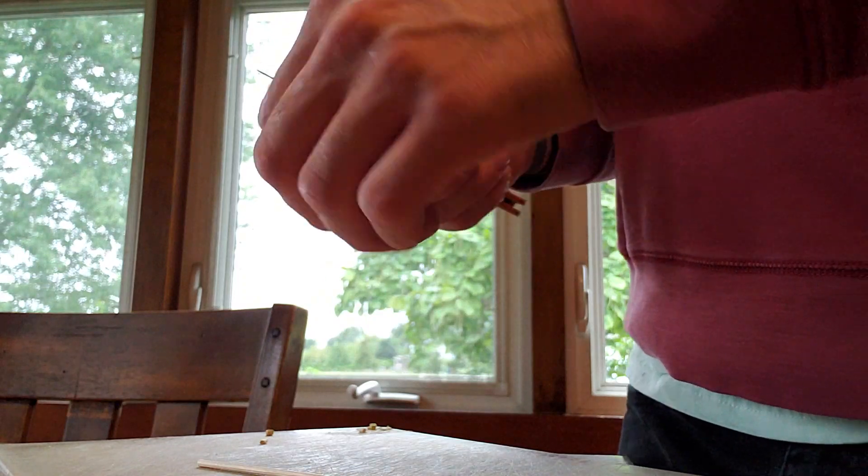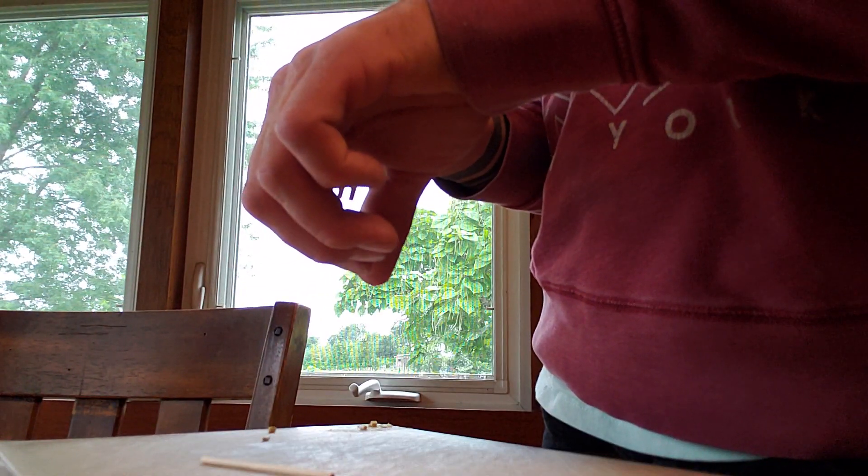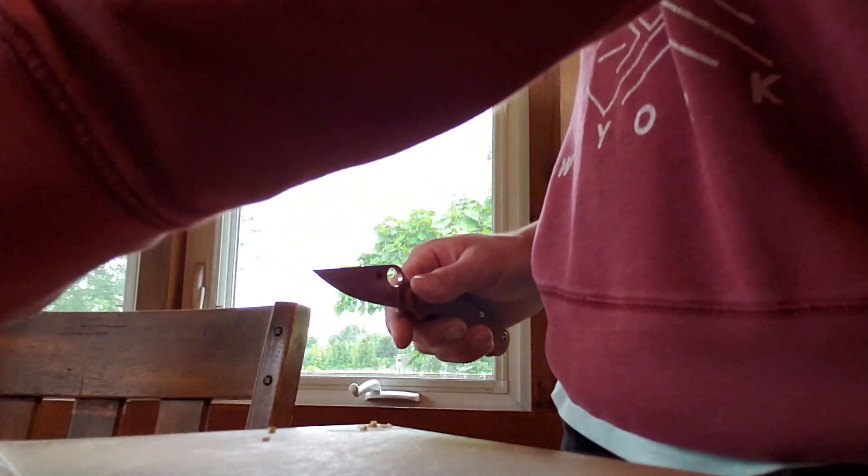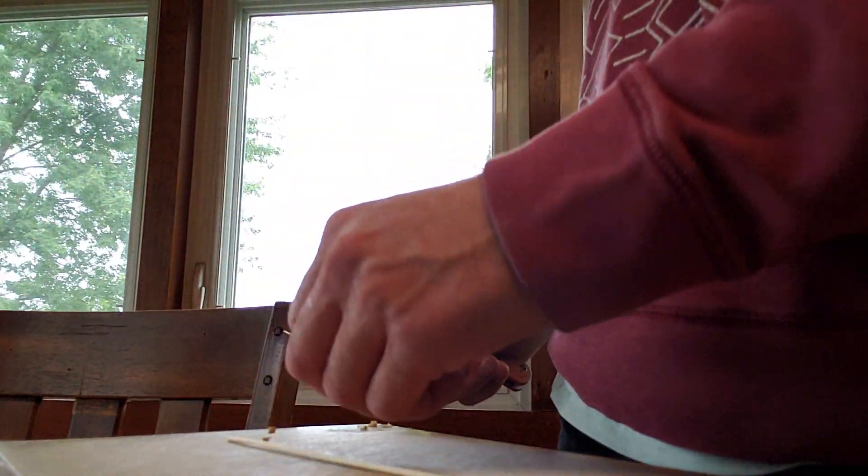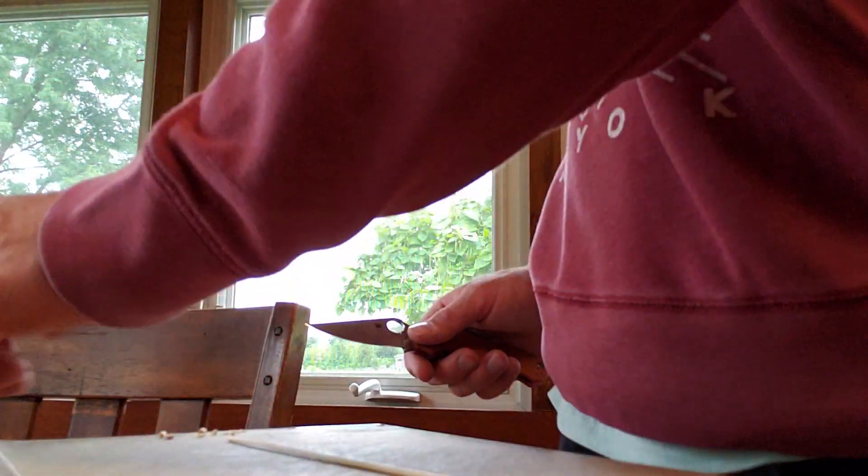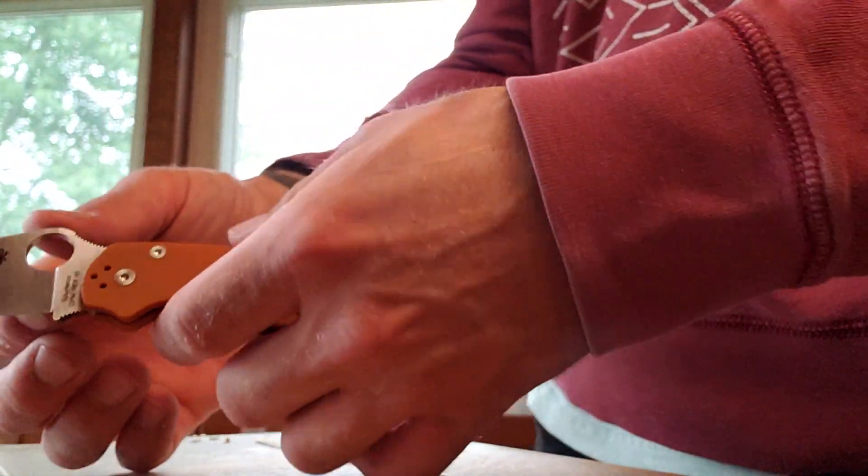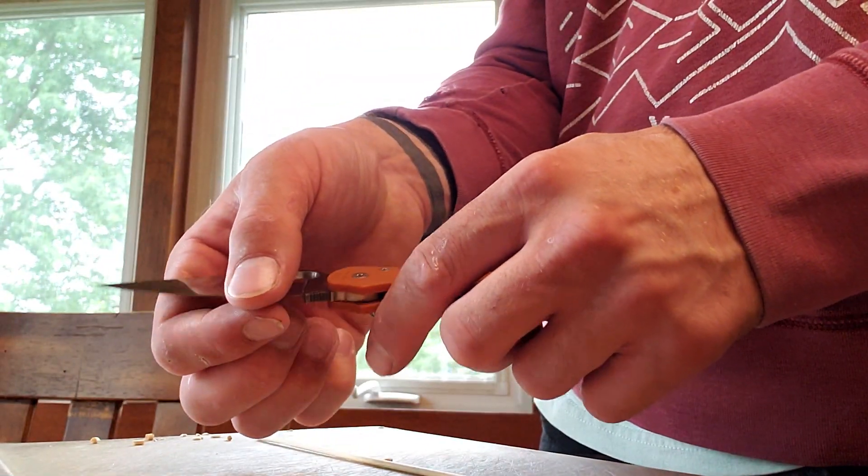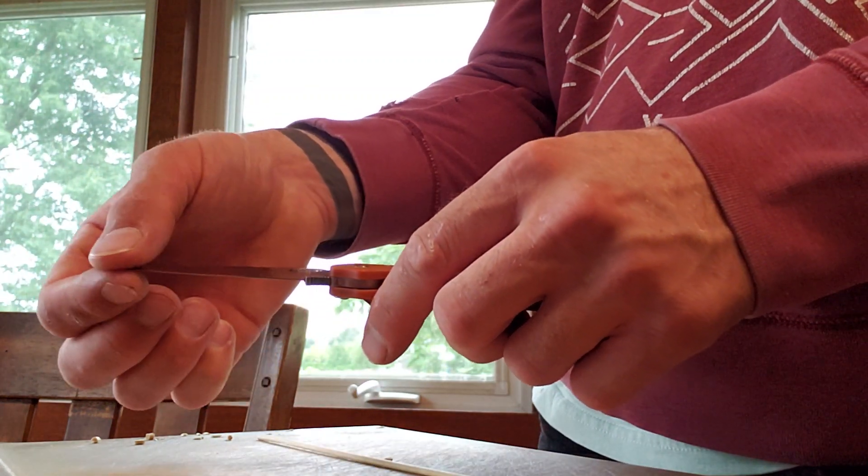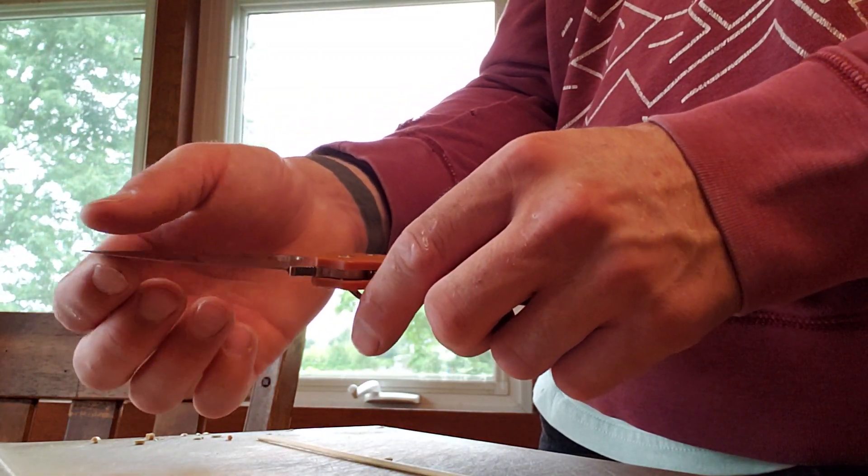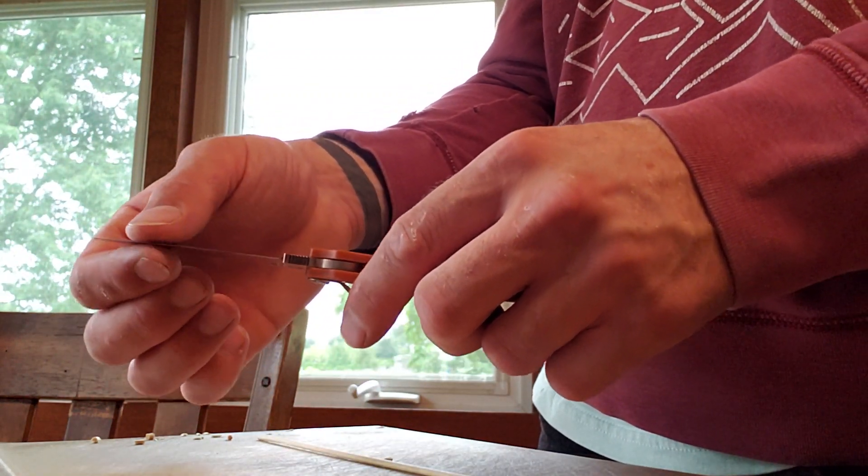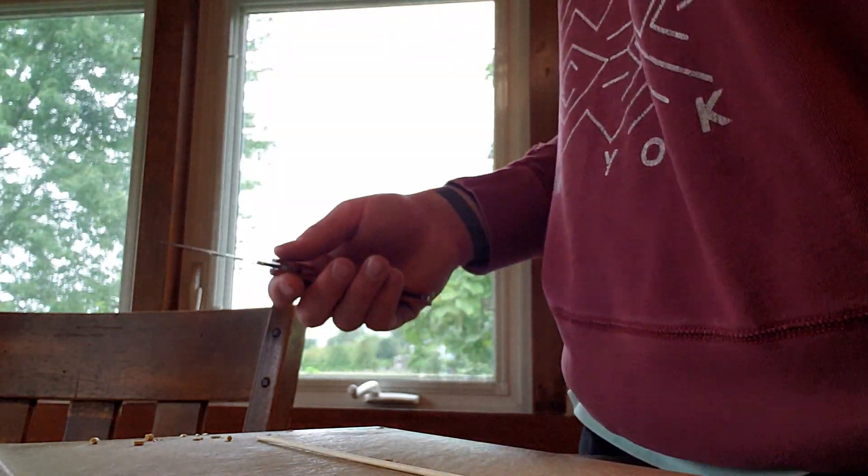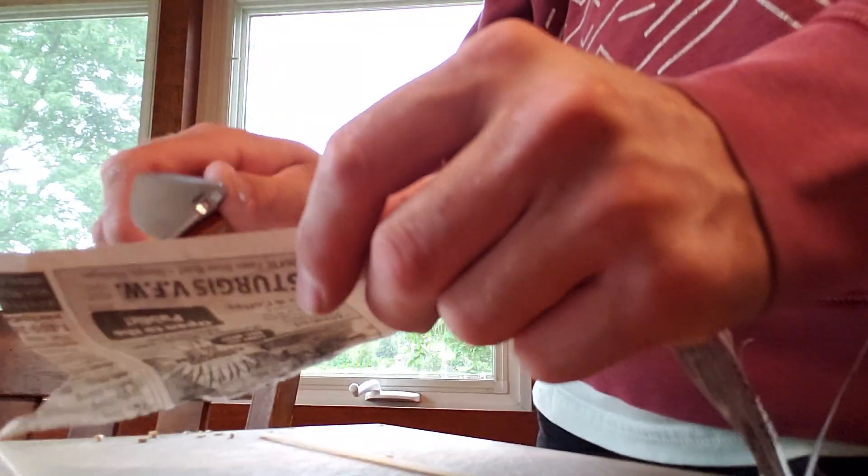In contrast the belly portion still catches hairs no problem. So let's do the belly portion now. So all that cutting for the push cuts was all through here and I'm gonna do the sideways scraping all up in the tip. And just to show the tip sharpness.